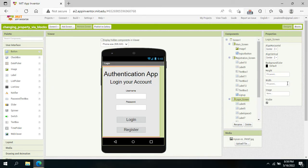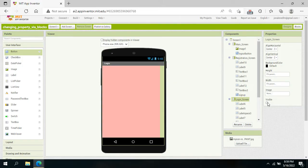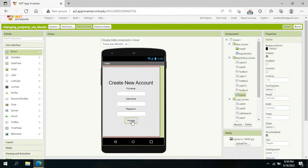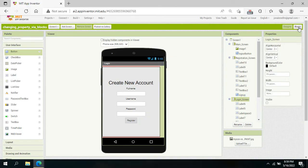Once that code runs, the visibility of the login screen will be disabled and the registration screen will be shown. Next, once the user inputs values in the text fields and clicks the Register button — as shown in my UI demonstration — they should be redirected back to the login screen.